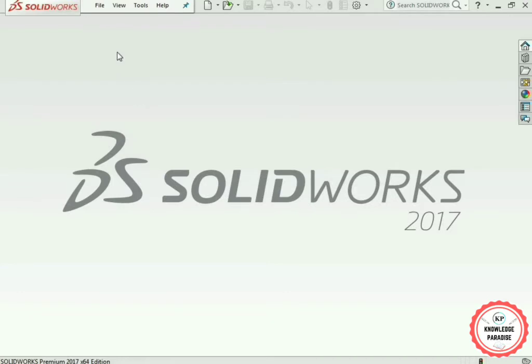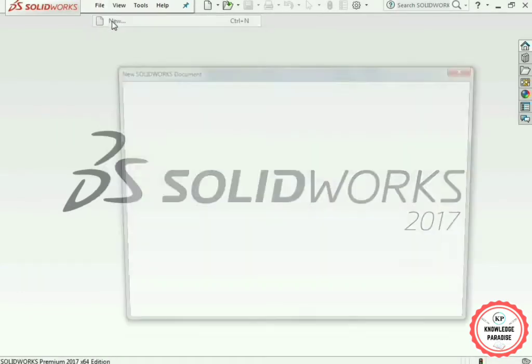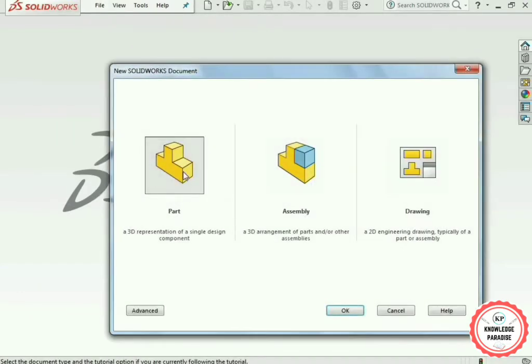First of all, select the File option and go to the New tab. Here you have to select the Part option and press the OK button.